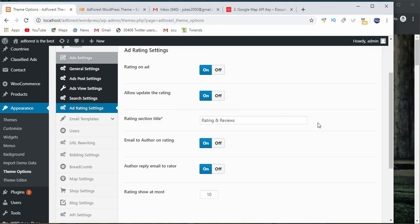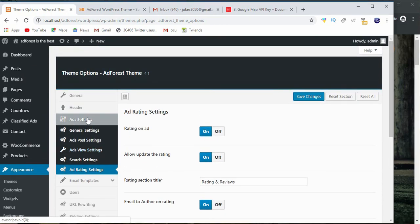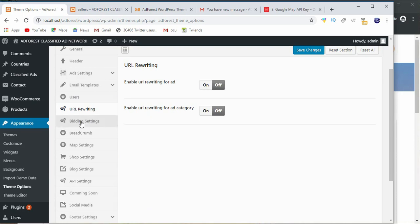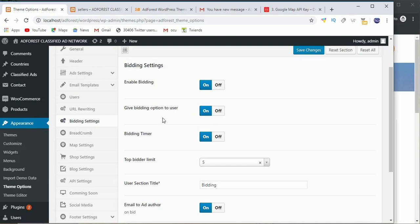Hello wonderful people, welcome to another video. Today we're going to go over the next item we have here. We move down to bidding and enable bidding on your site, giving bidding options to users. We also have a bidding timer option.